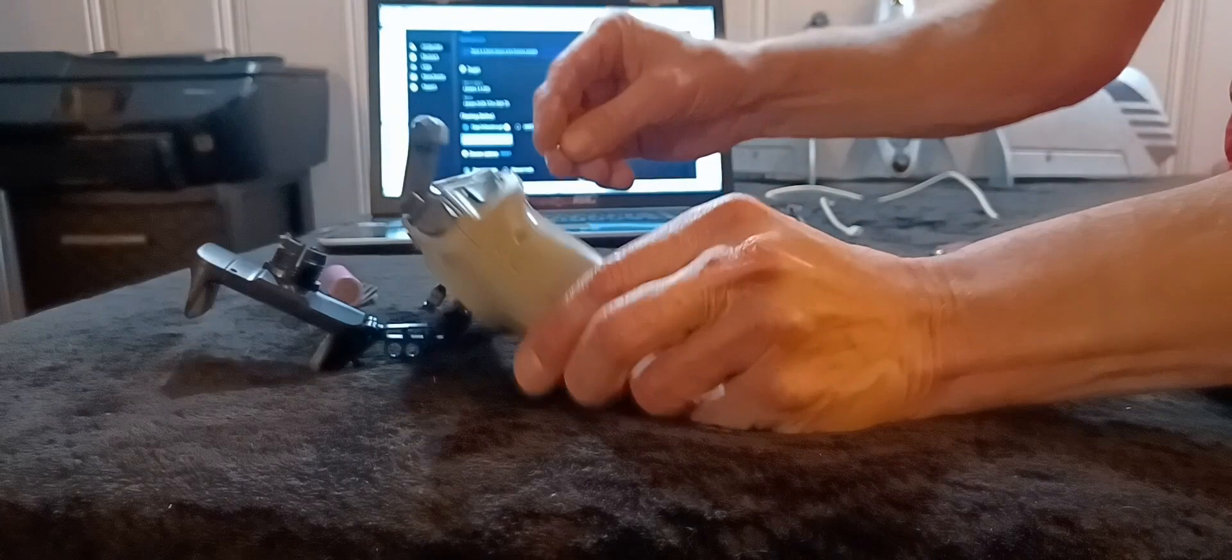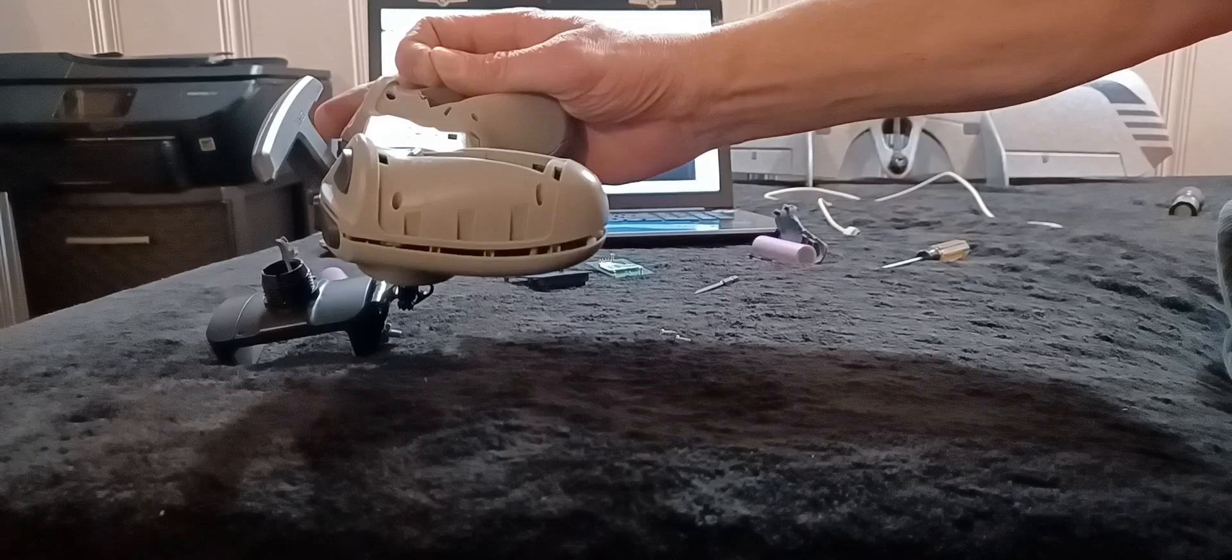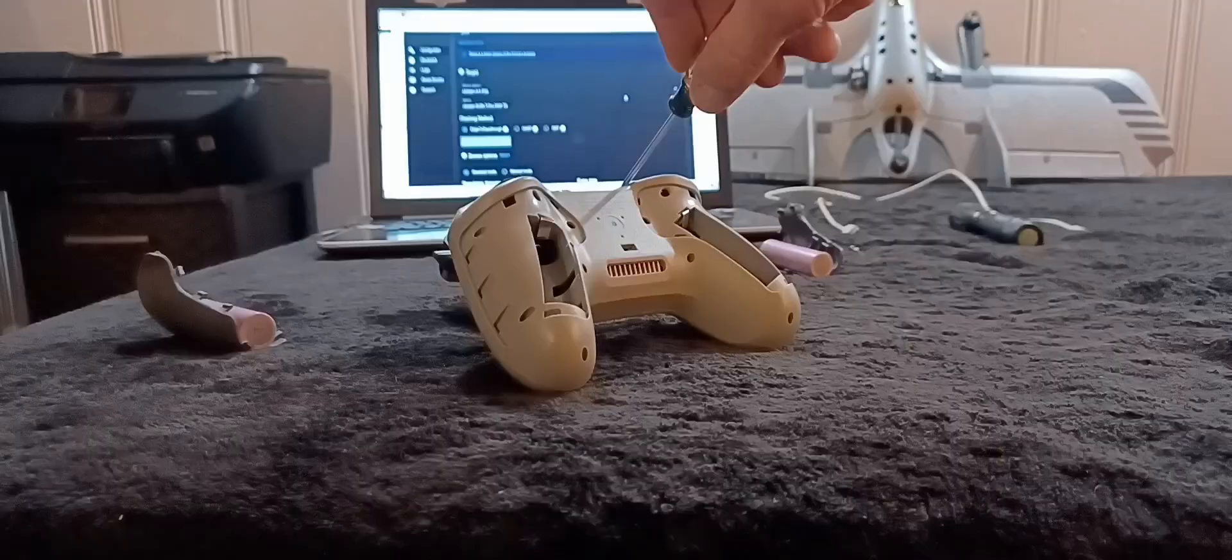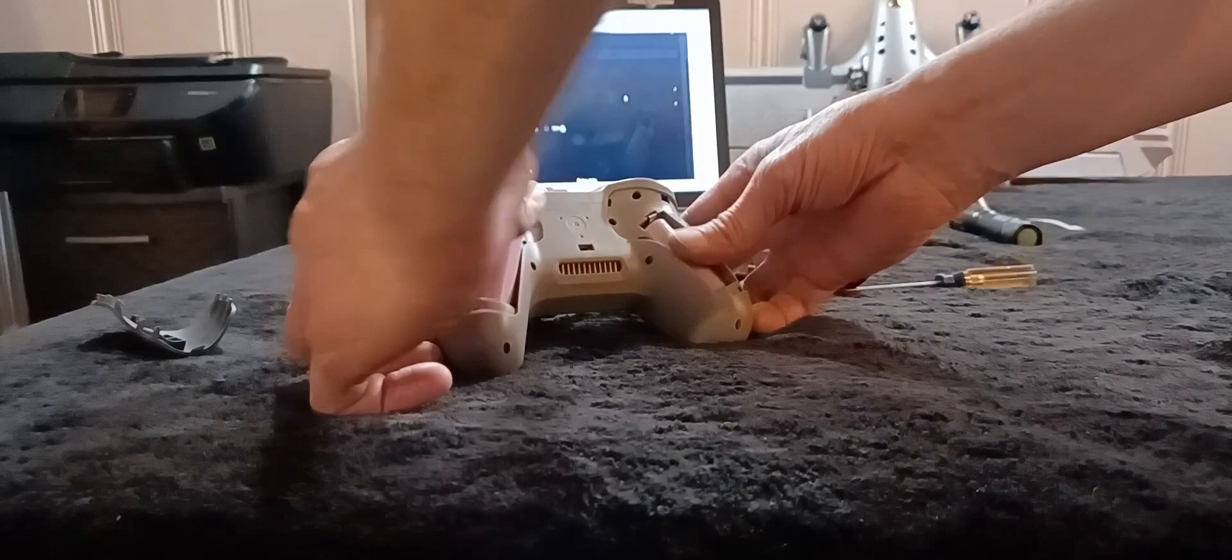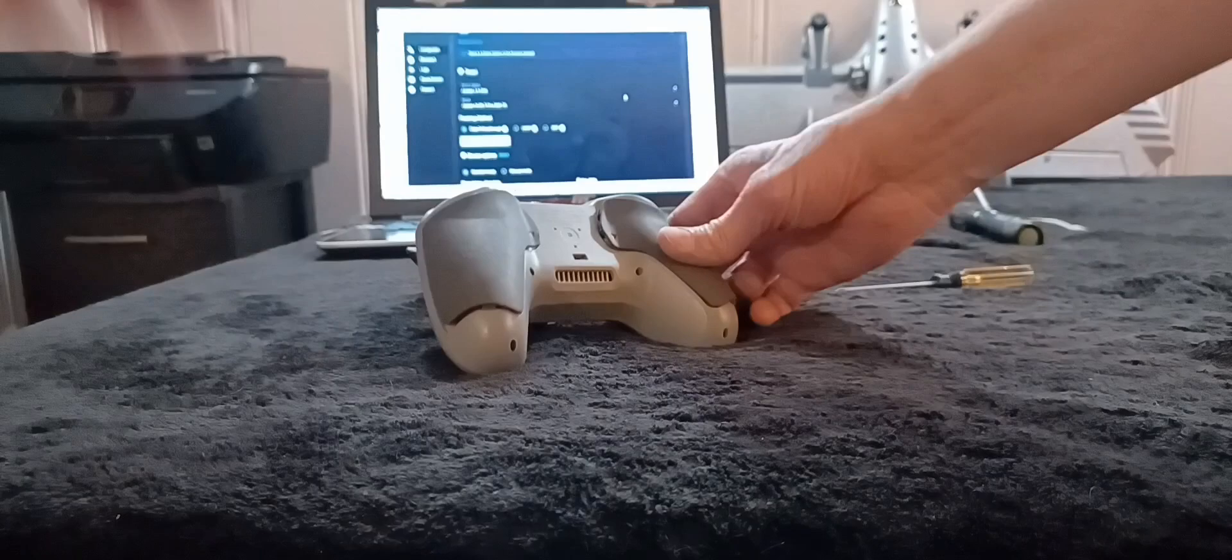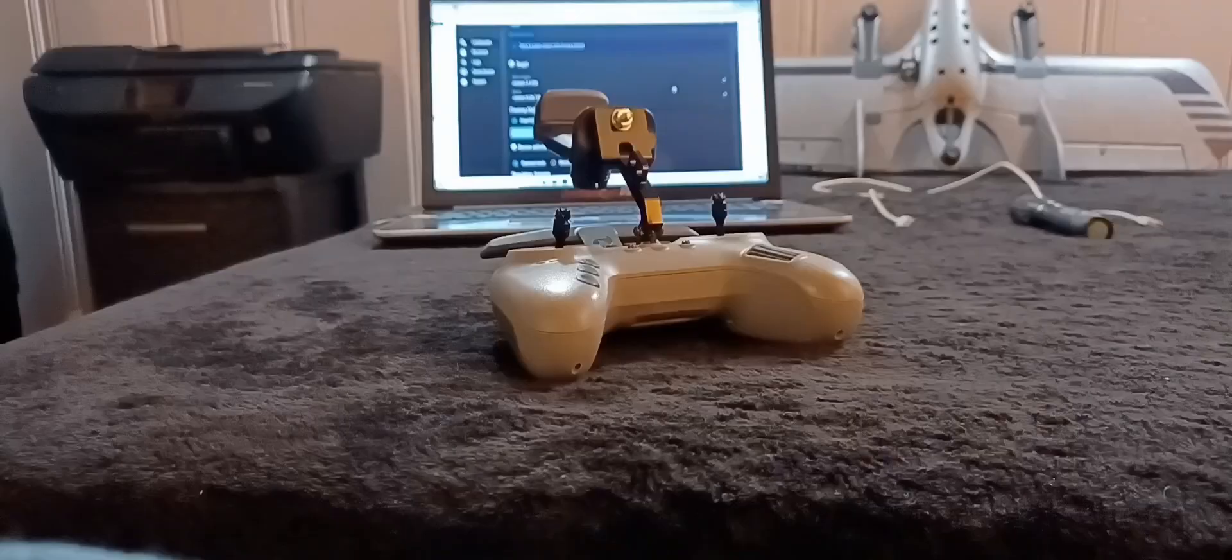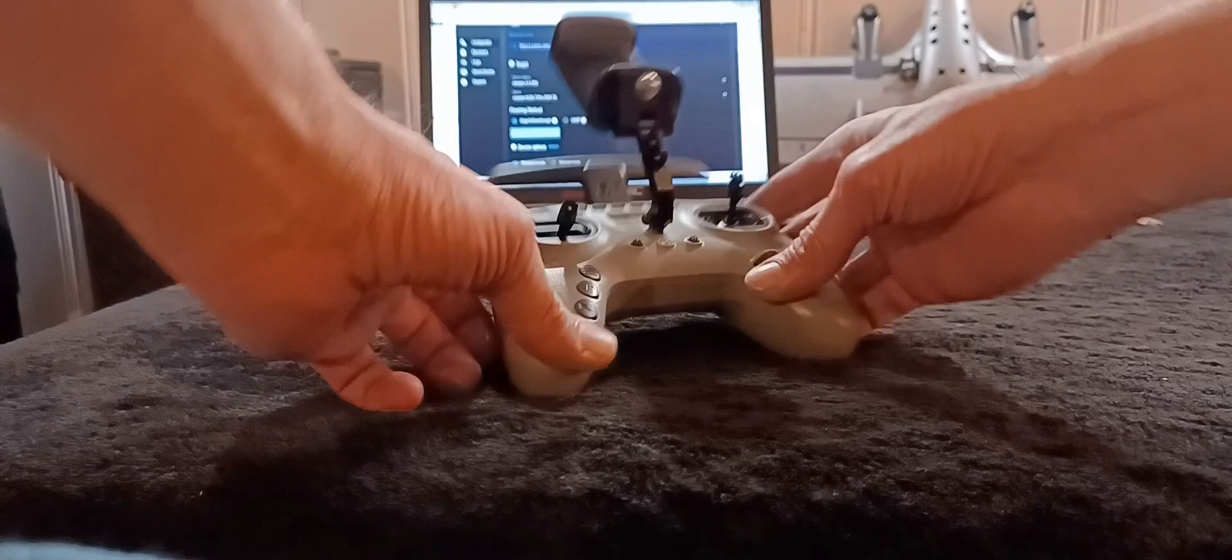Then you're just going to put the 10 screws that you took out back in. After you get all 10 screws back in, of course you want to put the batteries in, and then you want to pop both of the hand grips back on tight, and then turn it on.